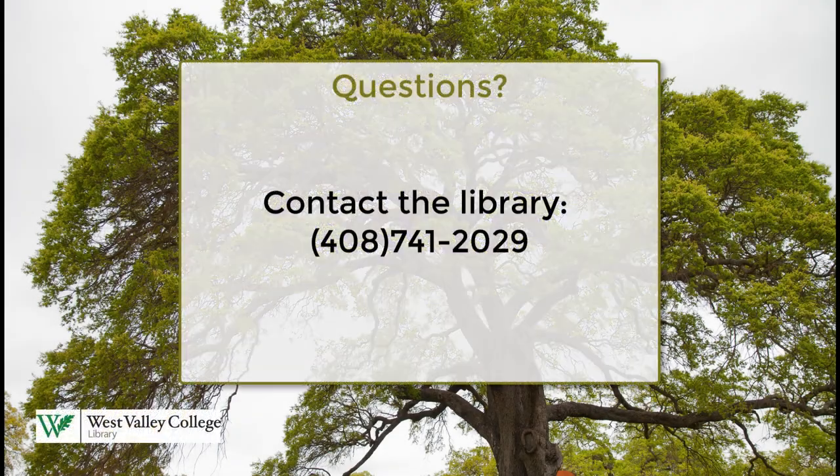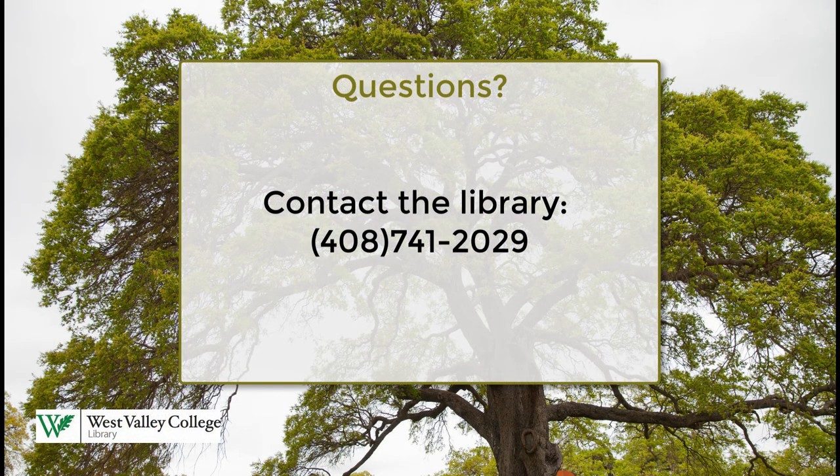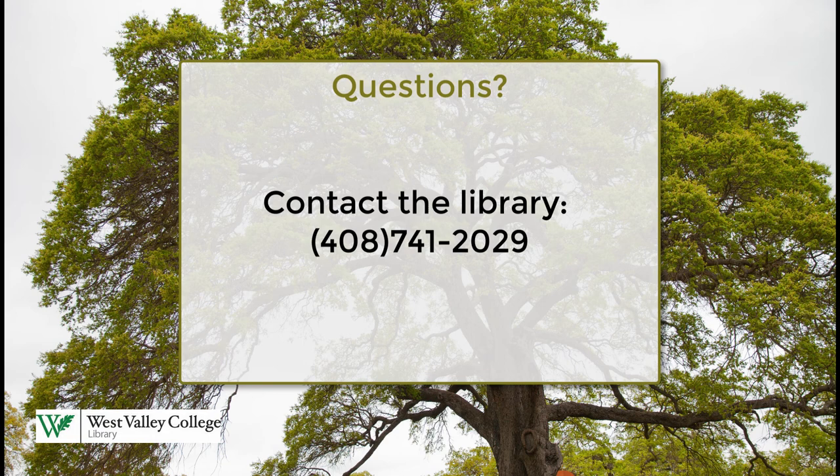That's pretty much it. Let us know if you need any assistance with O'Reilly Safari or any of the other e-book collections. We are here to help.